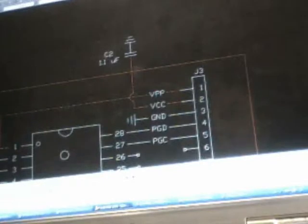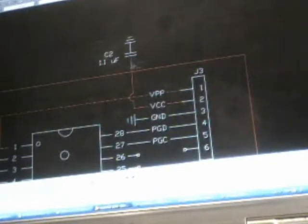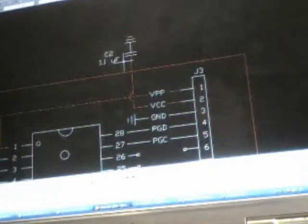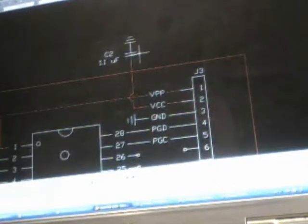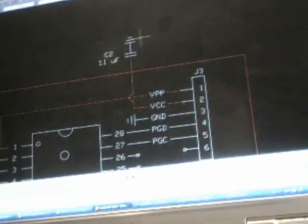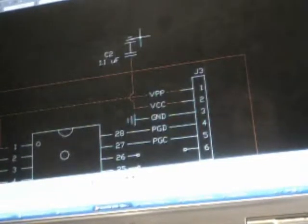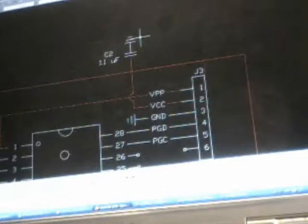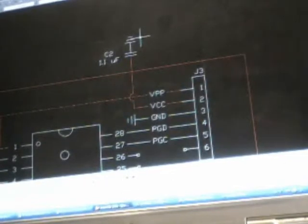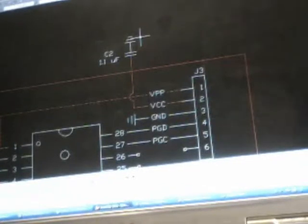Also, on line VCC, we're going to have a 1.1 microfarad capacitor between VCC and ground. 1.1 microfarad doesn't seem to be really all that important to be accurate. I think if you get anywhere close to that, maybe you could be off 15-20% or something, and it'll probably be okay.